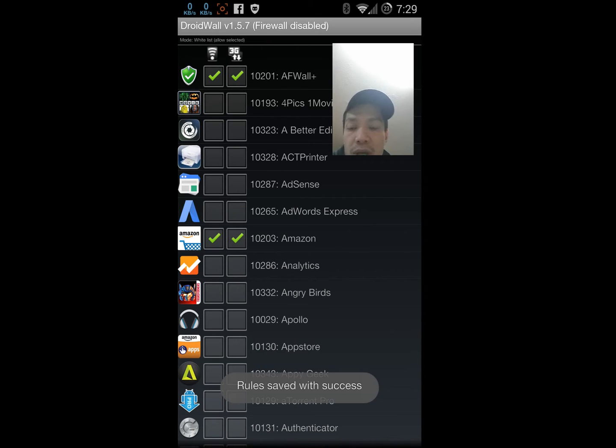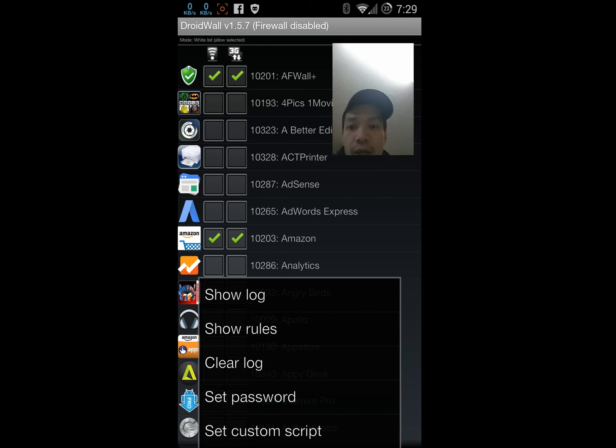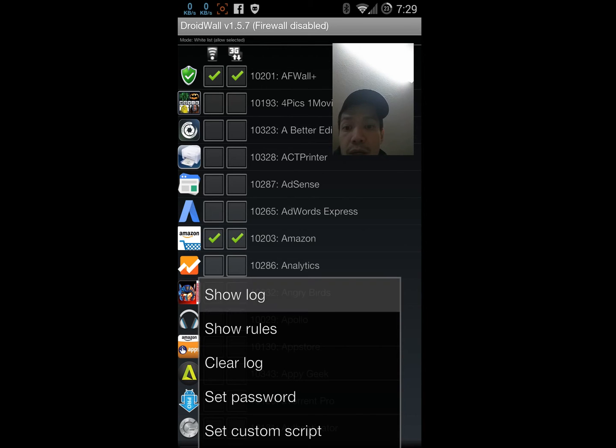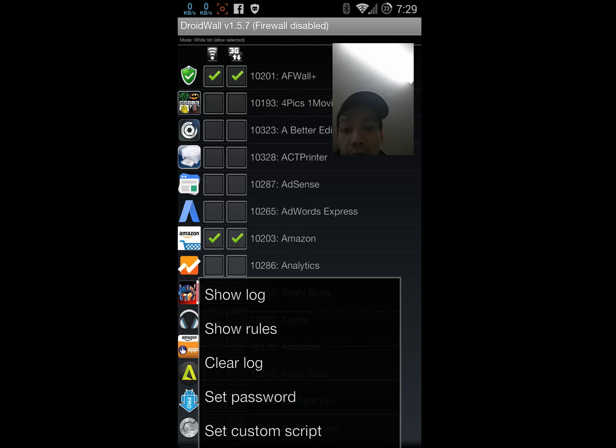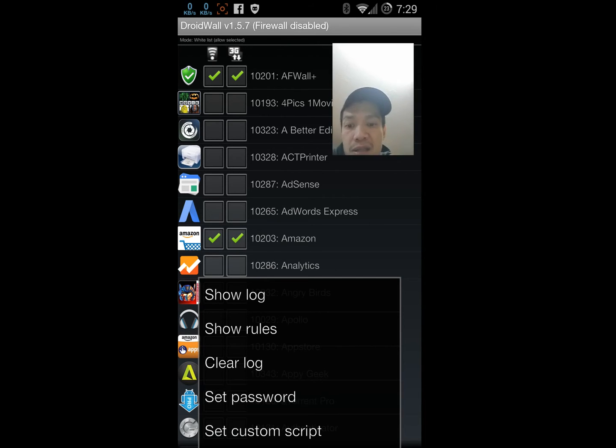Under more, you have the option to show logs, show your rules, clear the log because it gets kind of messy after a bit, set up a password, and set a custom script.